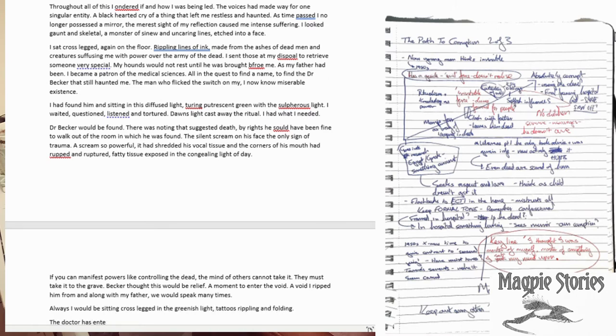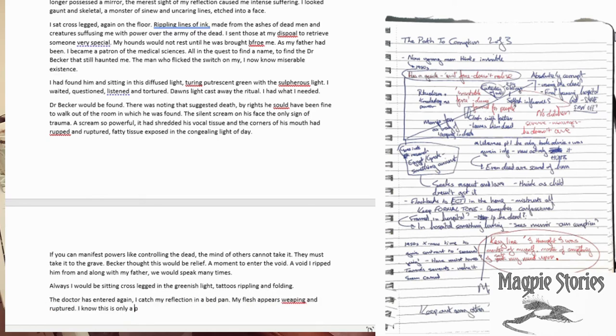So I did want some physical description there just to flesh him out really and make him seem a bit more realistic. Again, repetition of this sitting cross-legged. And now I just want to quickly talk about framing.